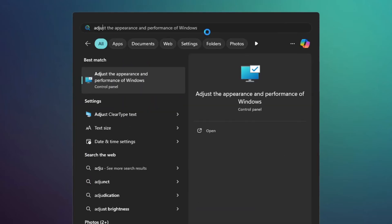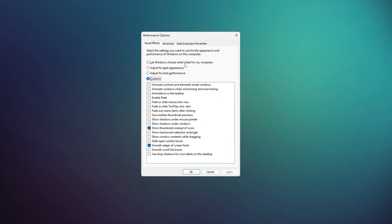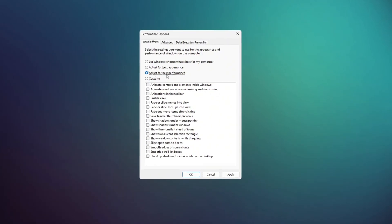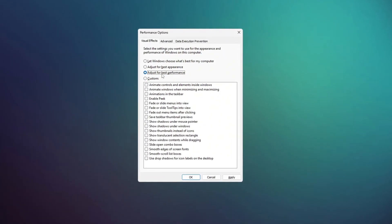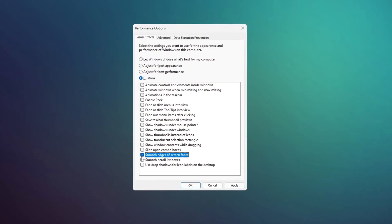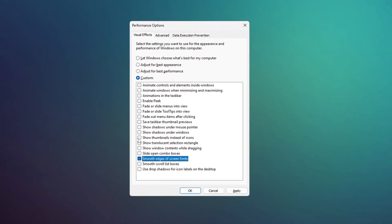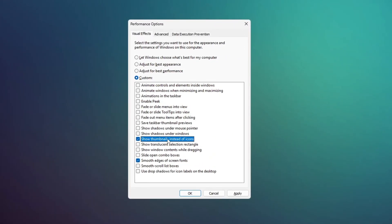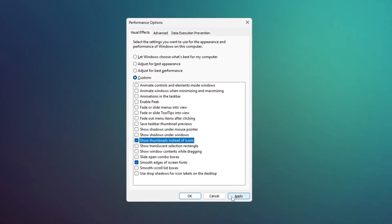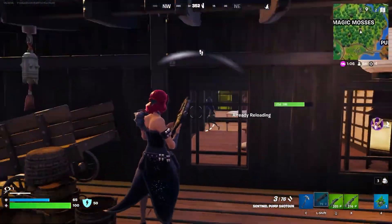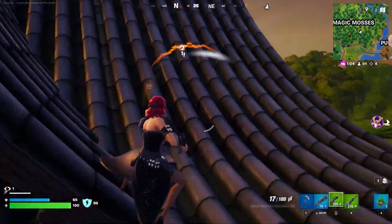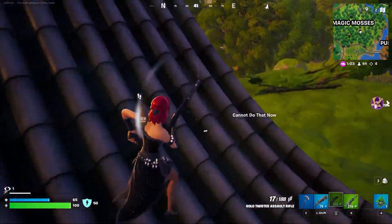Finally, search for Adjust the Appearance and Performance of Windows. When the Performance Options window appears, select Adjust for Best Performance. Then check the boxes for smooth edges of screen fonts and show thumbnails instead of icons. Click Apply to save the changes. This will turn off unnecessary animations and help save system resources.